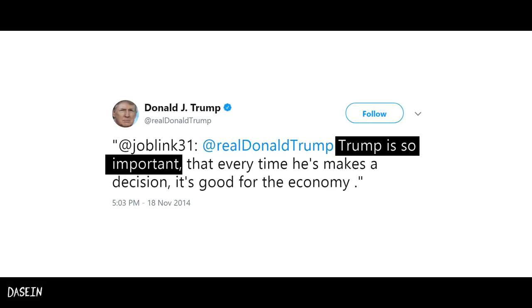Fallacy number ten: Proof by assertion. This happens when a statement is repeated over and over again until it becomes accepted as true.